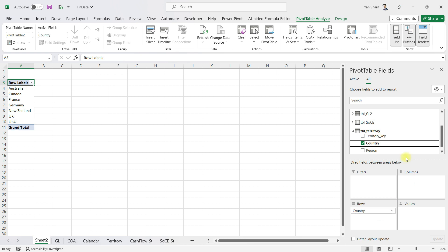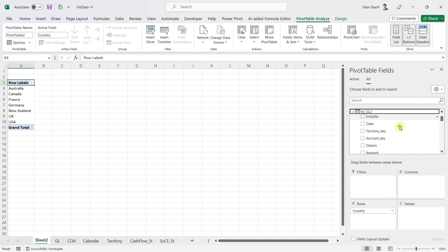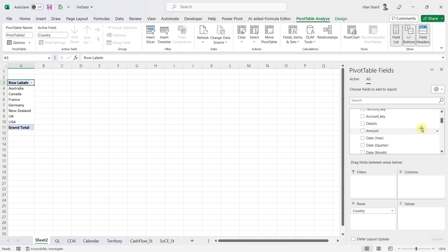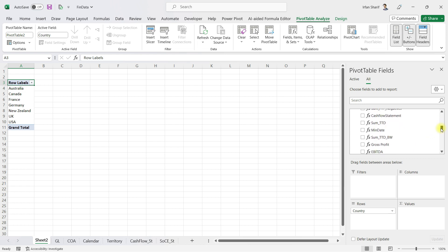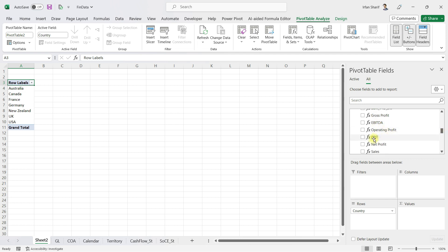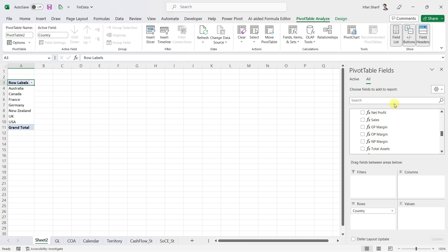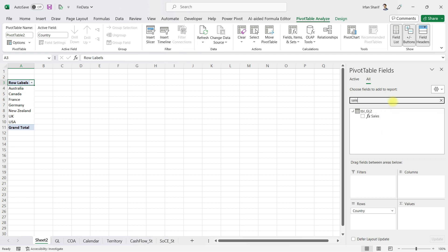If I take you to my general ledger, you'll see I have so many fields. You have the amount, but after that you also have the sum, the maximum, net profit, cash flows. If you scroll down you'll see many other values like EBITDA, operating profit, profit before interest and tax.